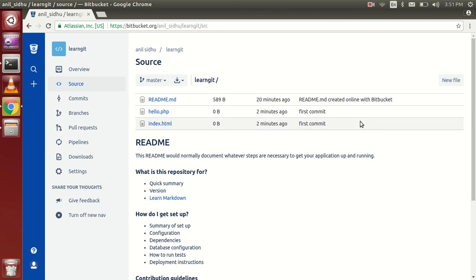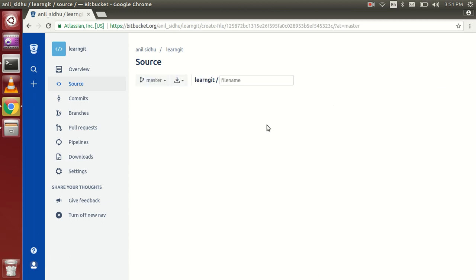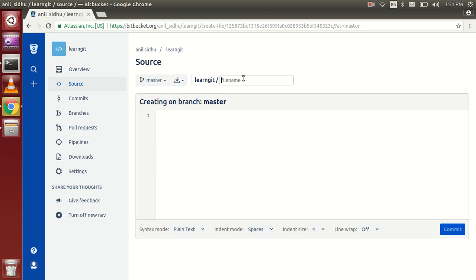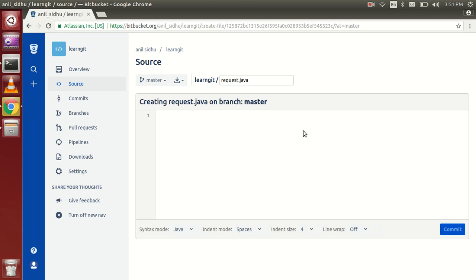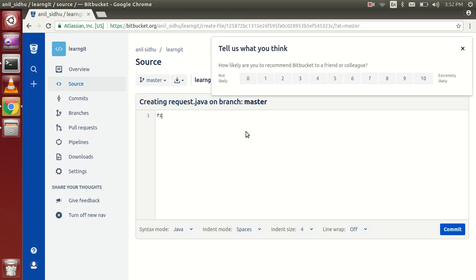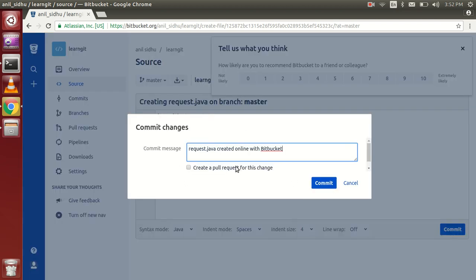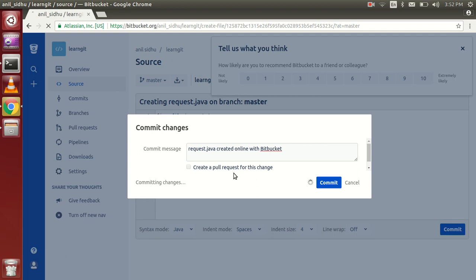If you want to create a file directly from here, you can do that too. I want to create a file called request.java. I'll write some content — 'Java file is created' — and then commit this. Done.